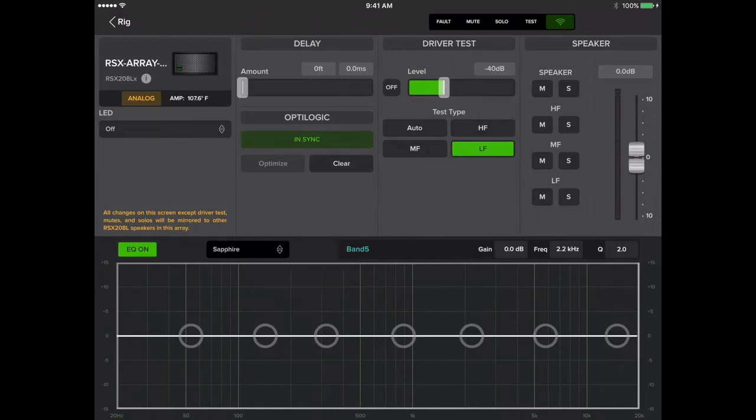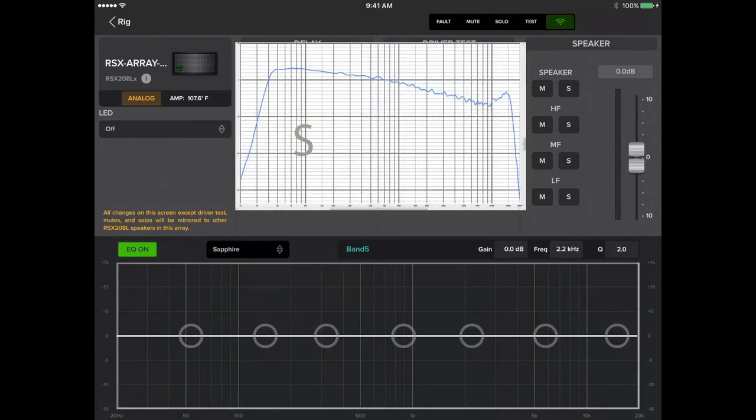Lastly, we have Sapphire, which is the blue voicing but with more of the high frequency content added back in. This option is typically great for music playback.